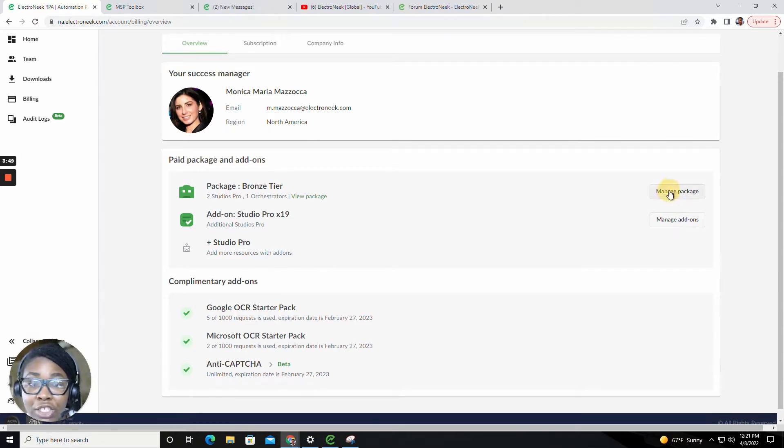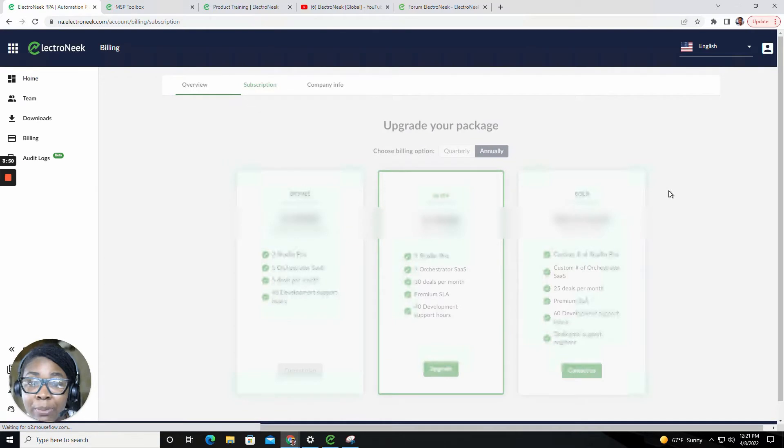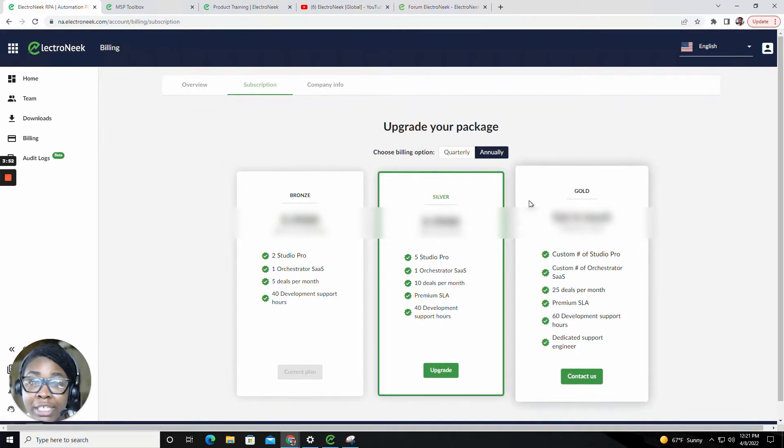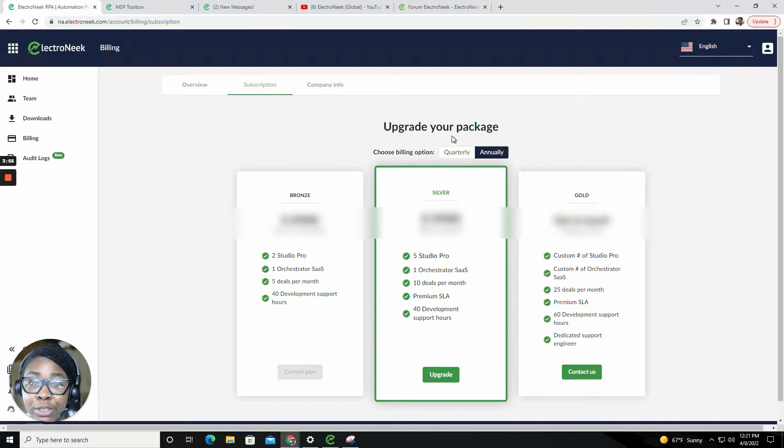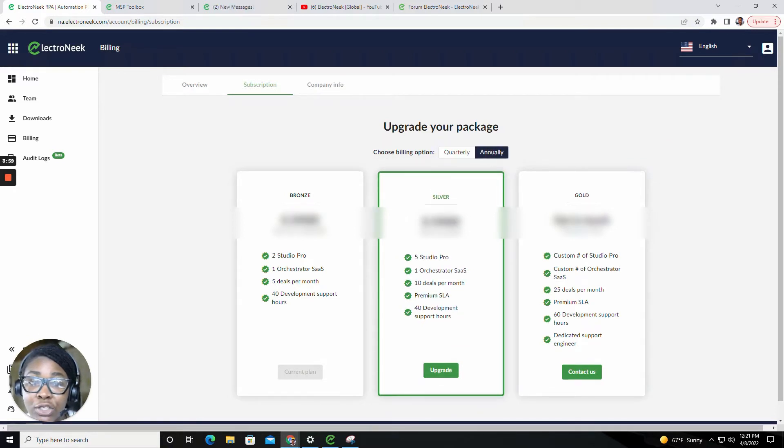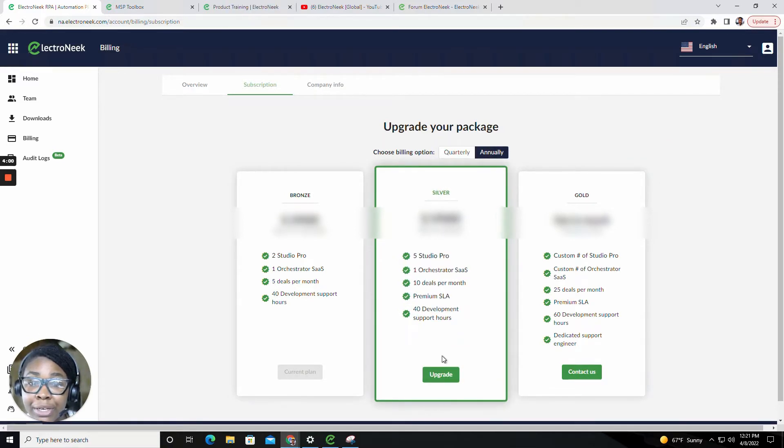To manage a package, you would click on the Manage a Package button and specify your subscription. Here is where you can choose your billing option, whether it be quarterly or annually, and choose to upgrade your subscription.